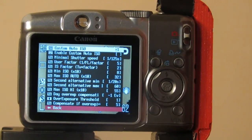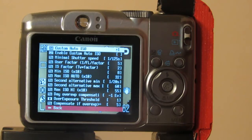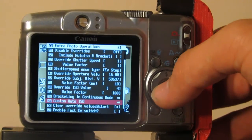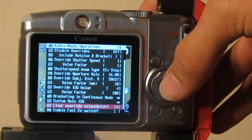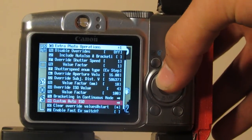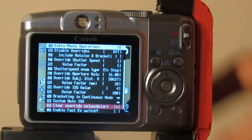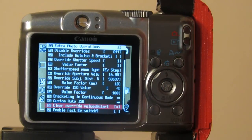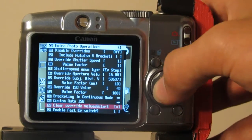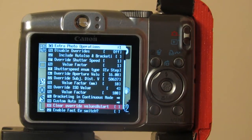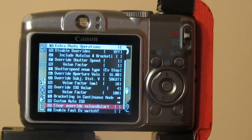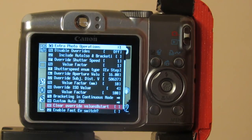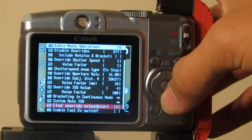You can also create a custom ISO with a range and shutter speed value, although I find that isn't all that useful because the auto ISO in most Canon cameras is quite usable. Here's an option I would highly recommend: clear override values at start. Say you were taking a 300-second exposure and then turned off your camera — if this wasn't checked, the next time you boot up CHDK you'd do another 300-second exposure, which would waste a lot of time and you might miss the shot.